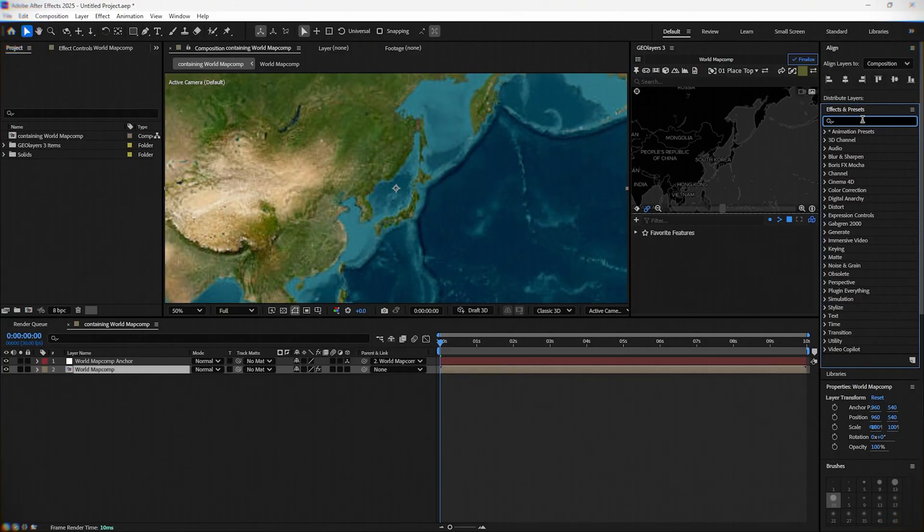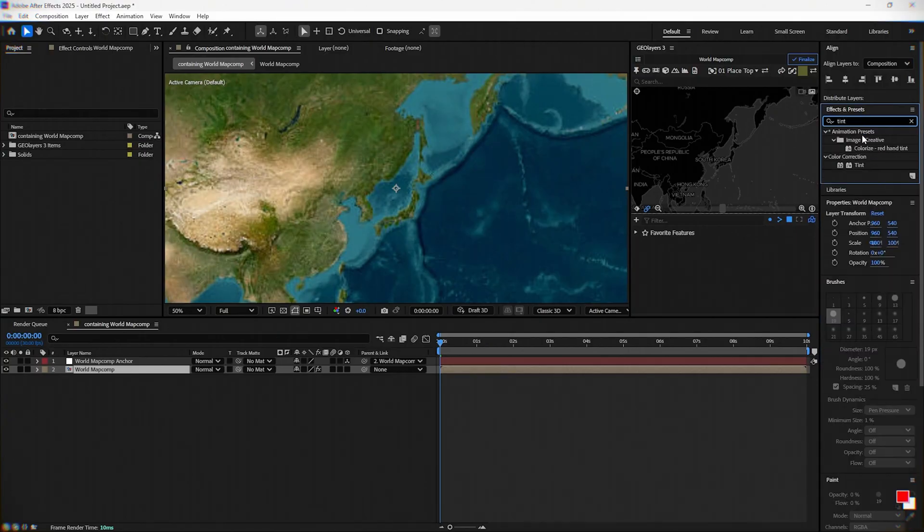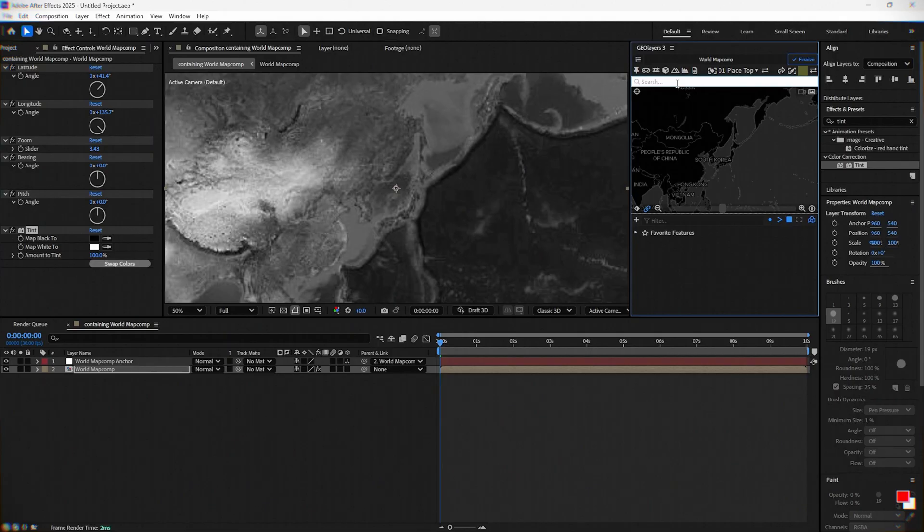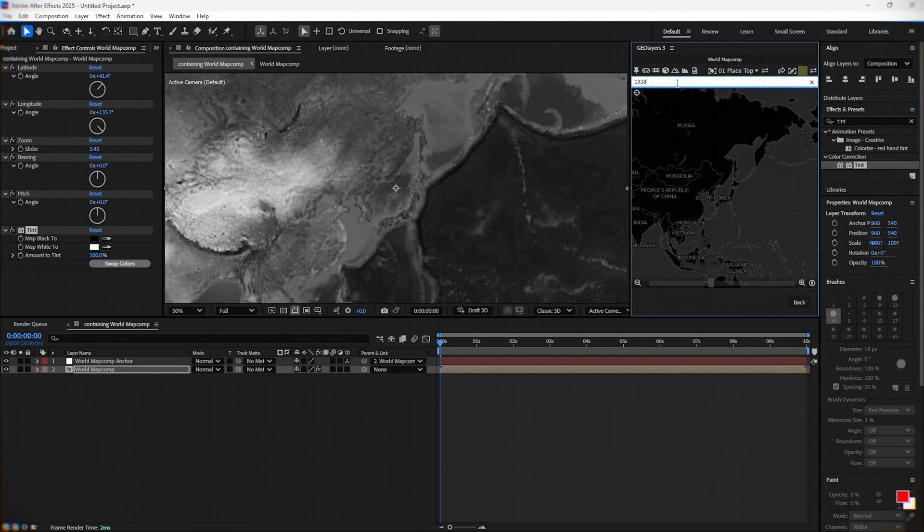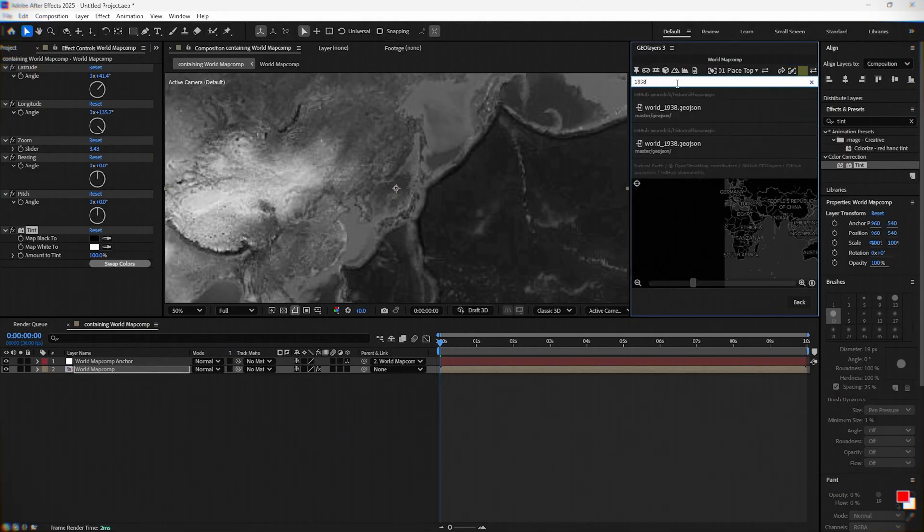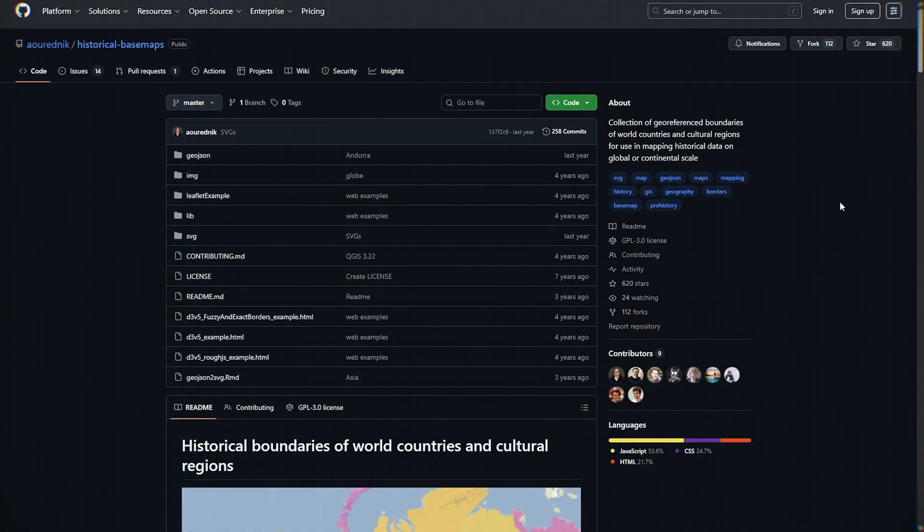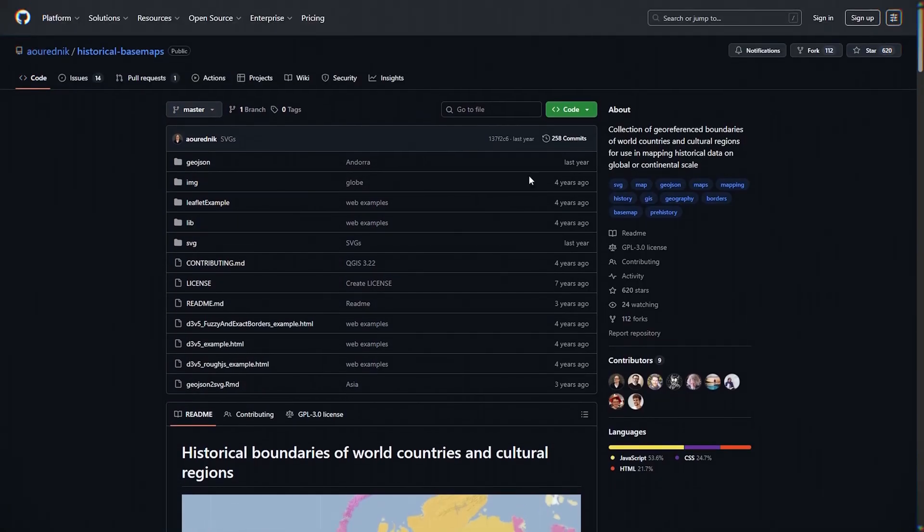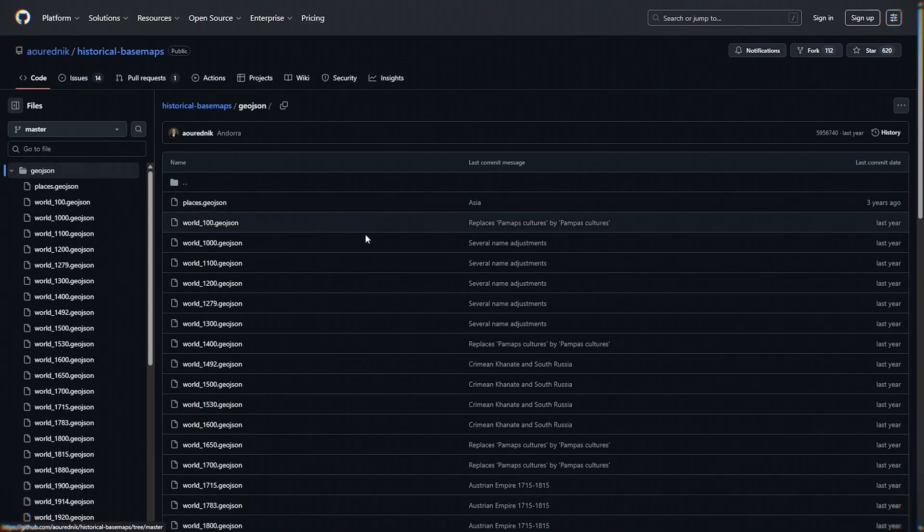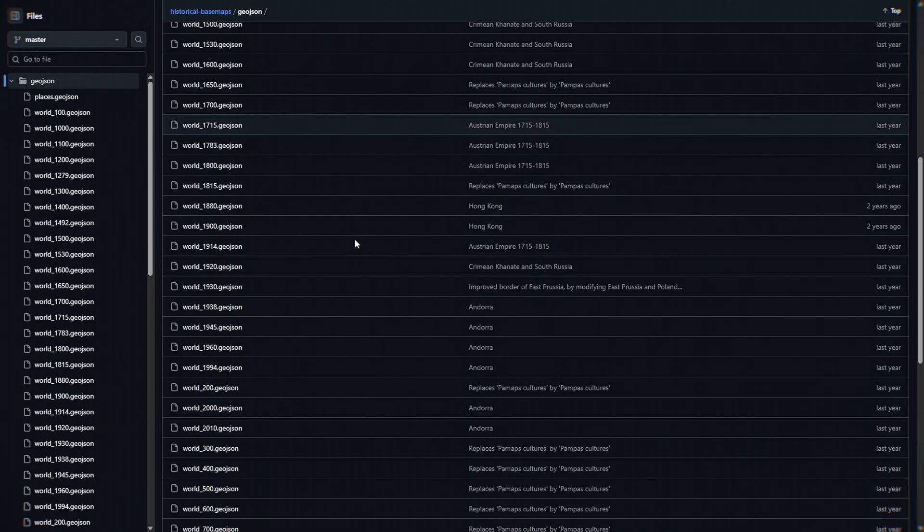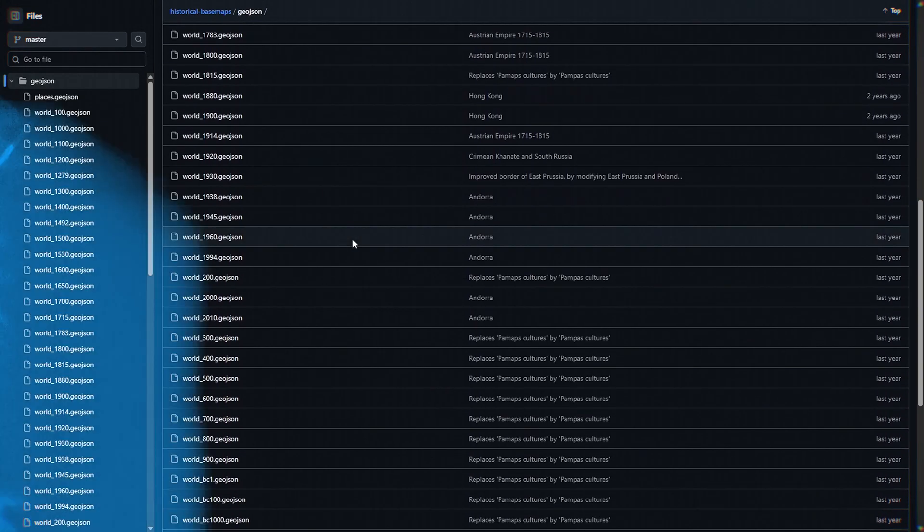Add a tint effect to your World Map Comp to get a black and white look for the map. On the World Map Comp, search type 1938, and you will get the map from 1938 that we added from GitHub. If you don't have the GitHub link added in your GeoLayers, I already have a video titled How to Add Historical Maps in GeoLayers.